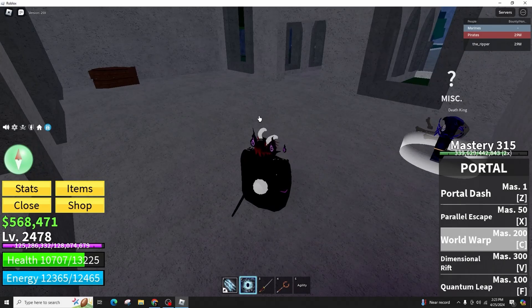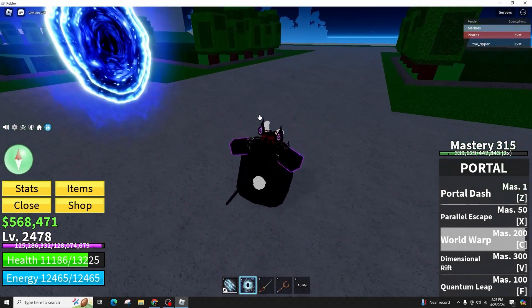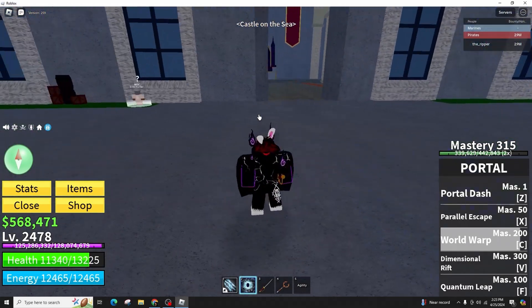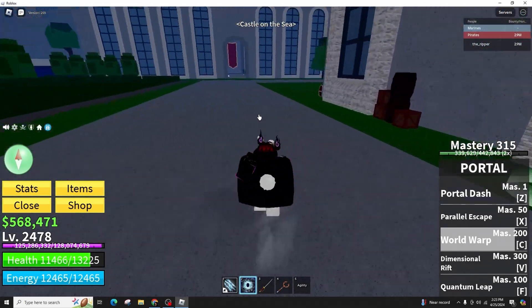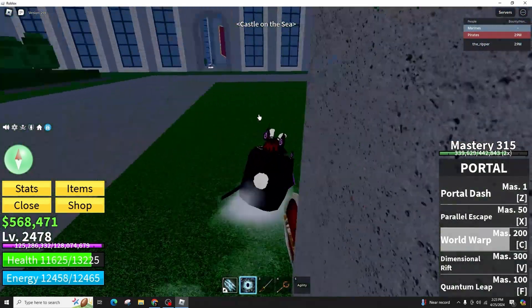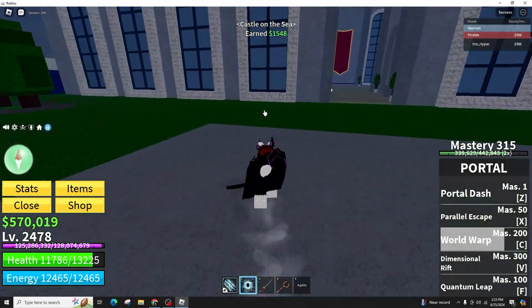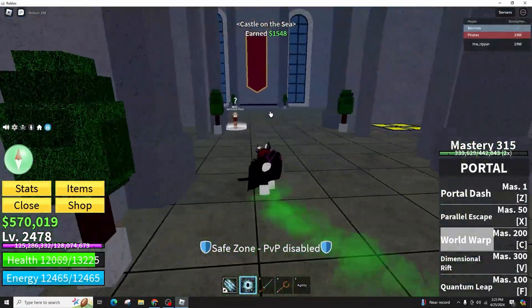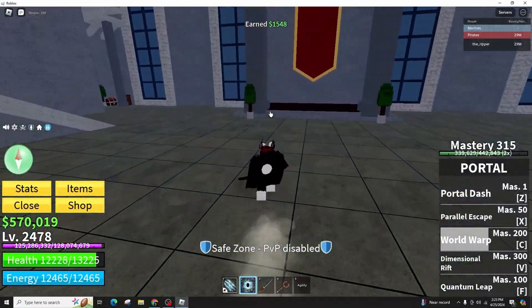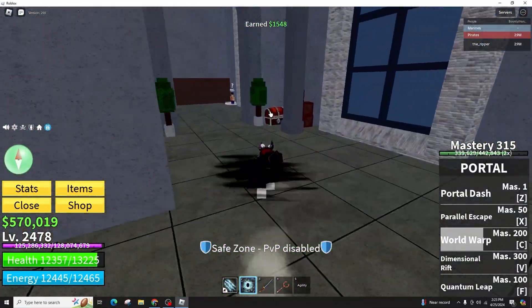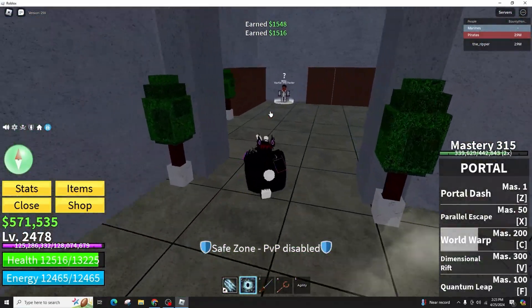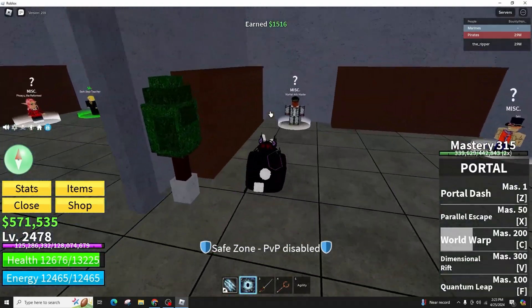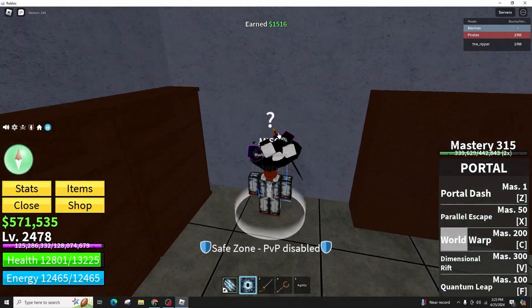While I can't demonstrate this setup in real time, following these steps should allow you to enjoy a smooth gaming experience with the Nintendo Switch Pro Controller in Roblox. If you found this video helpful, please consider liking and subscribing for more straightforward tips and tutorials. Thank you for watching. See you in the next one.